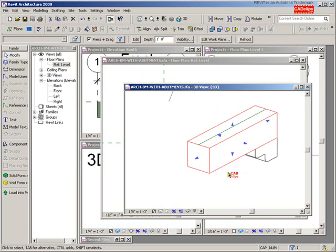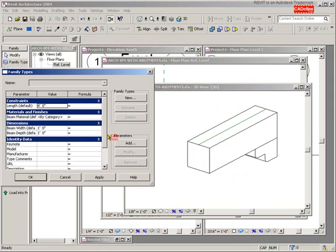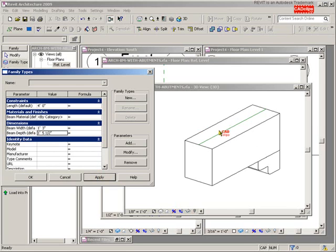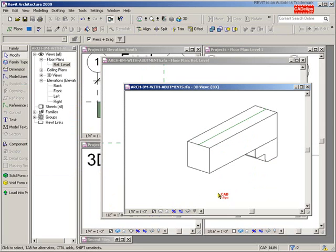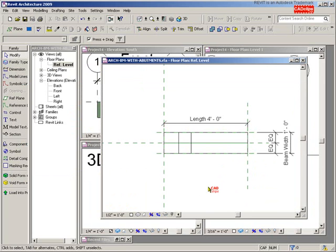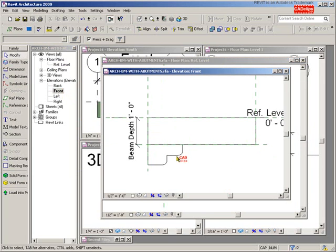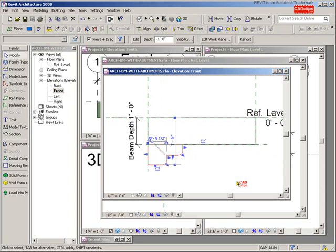Change the beam back to one foot by one foot, hit Apply, close. Let me check both sides are working. Flex the model — let's go one foot three by one foot five point five, hit Apply. The beam is getting bigger and this abutment is staying right exactly where I want it. Back to one foot by one foot, hit Apply, hit OK.